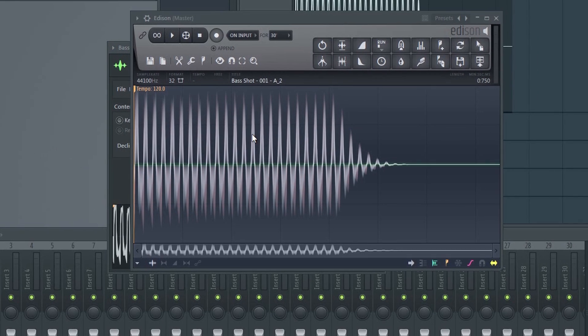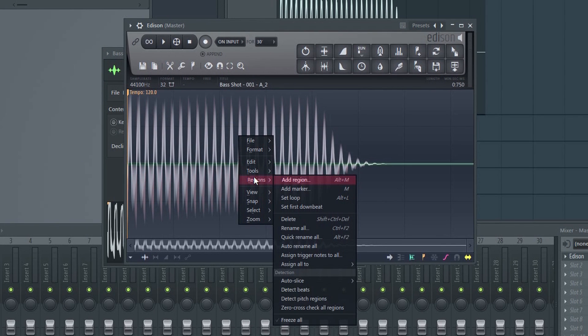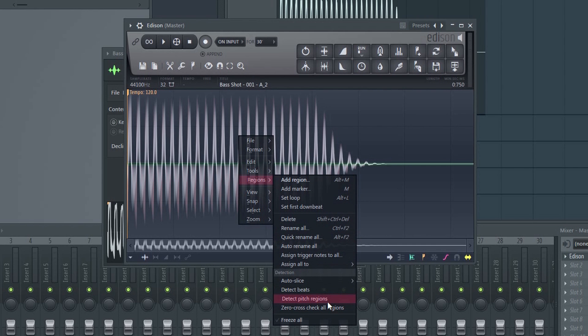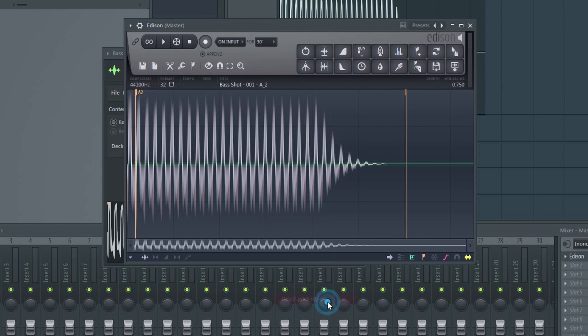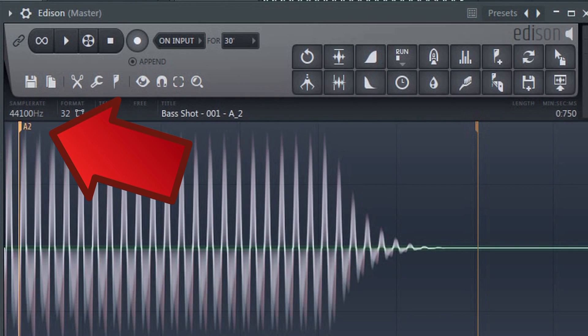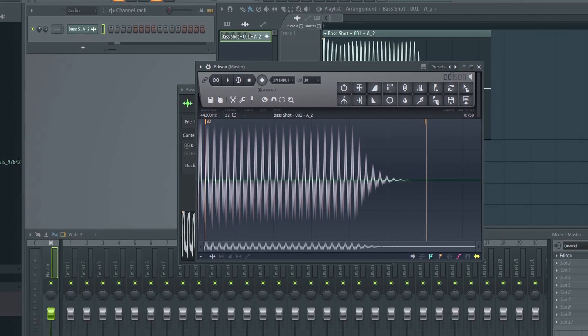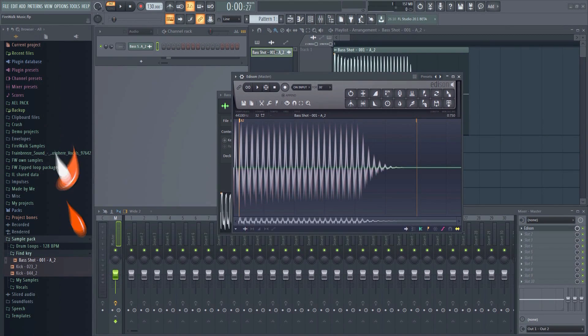Now right-click anywhere on the waveform itself and go to Regions, and then click where it says Detect Pitch Regions. The detected pitch will appear, and as you can see, it confirms that this sound is indeed the note A. You can use this on any sample, like kicks for example.